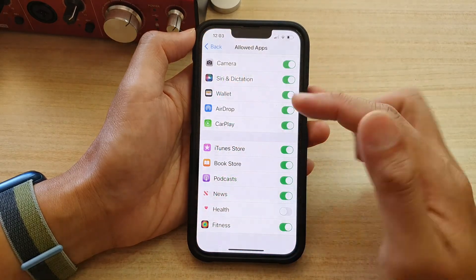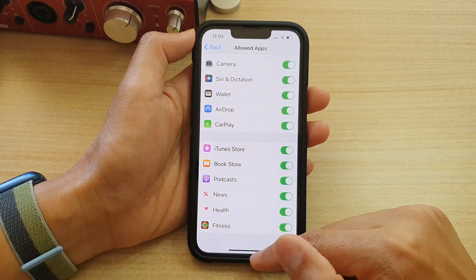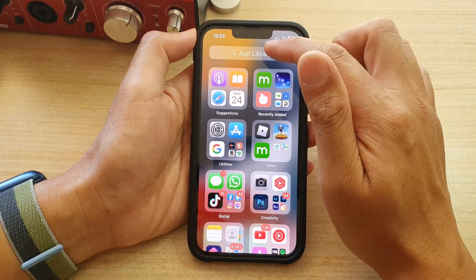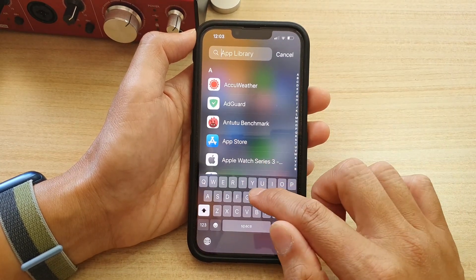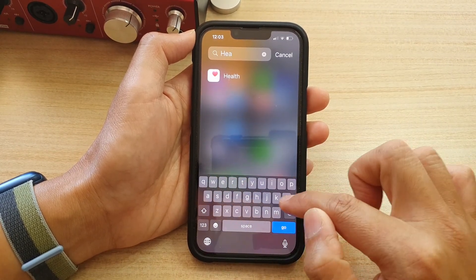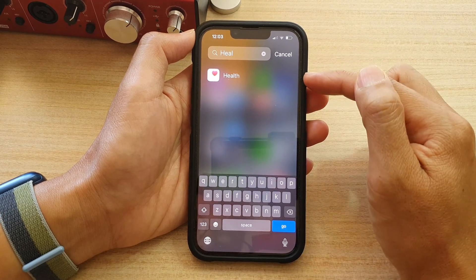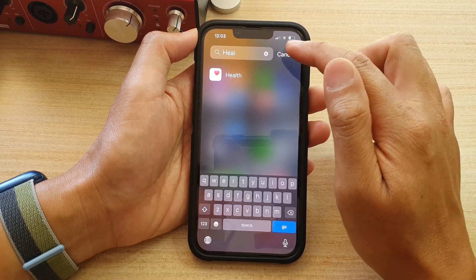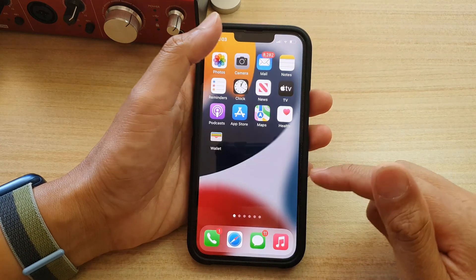But if I go back into Settings and turn on Health, then if I go back to my app library, I can now search for the health app. And that is how you can enable or disable the health app on the iPhone 13 series.